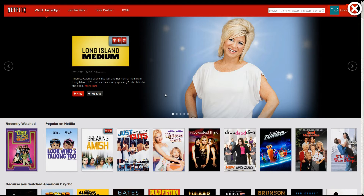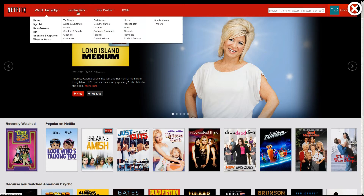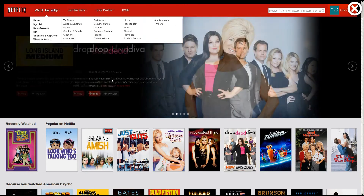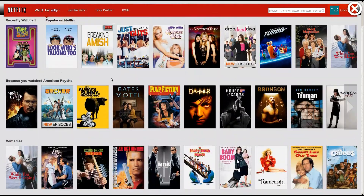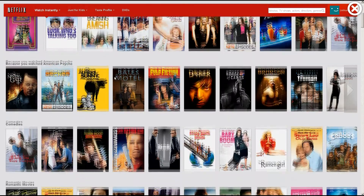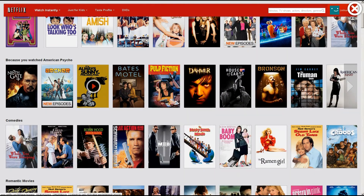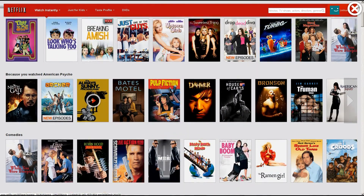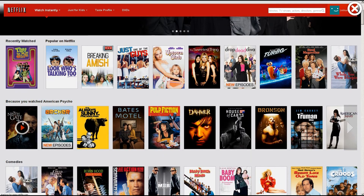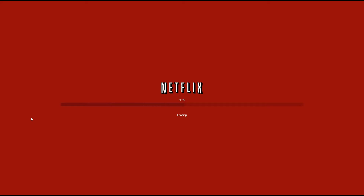And here we go — we are on Netflix just like you normally see it. You can choose a category or look for something to watch, scroll down to see what's available. We're going to load up a movie — let's go ahead and load up The Ninth Gate. Just like you'd expect, it loads the movie, and there we go — we are now watching The Ninth Gate.